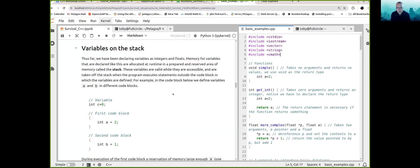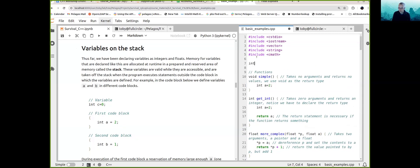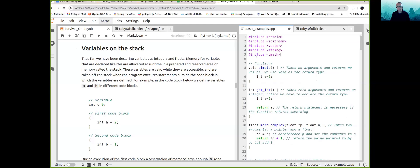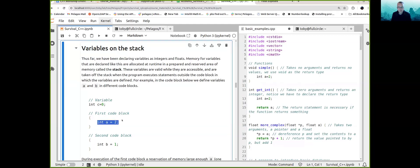There is a prepared and reserved area for every program that runs — a stack for every program. These variables are valid while they are accessible, and they are taken off the stack when the program executes statements that are outside the code block in which these variables are defined. You might have variables outside the main function — that would be a global variable, always accessible during the lifetime of the program. But if you're declaring variables inside a code block, they are accessible only while you are inside that code block.